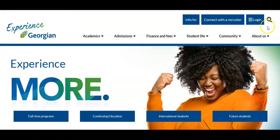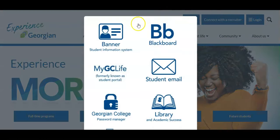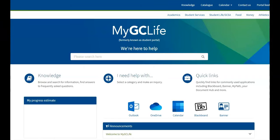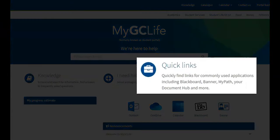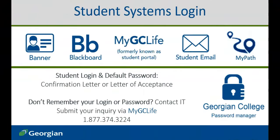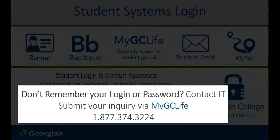Let's get started. You can access Banner directly from the login button or the quick links in MyGCLife. After confirming your offer to a Georgian College program, you will have received a confirmation letter or letter of acceptance identifying the login and default password for all student systems. If you no longer have access to your login credentials or simply require assistance logging in, contact the Georgian College IT Service Desk.